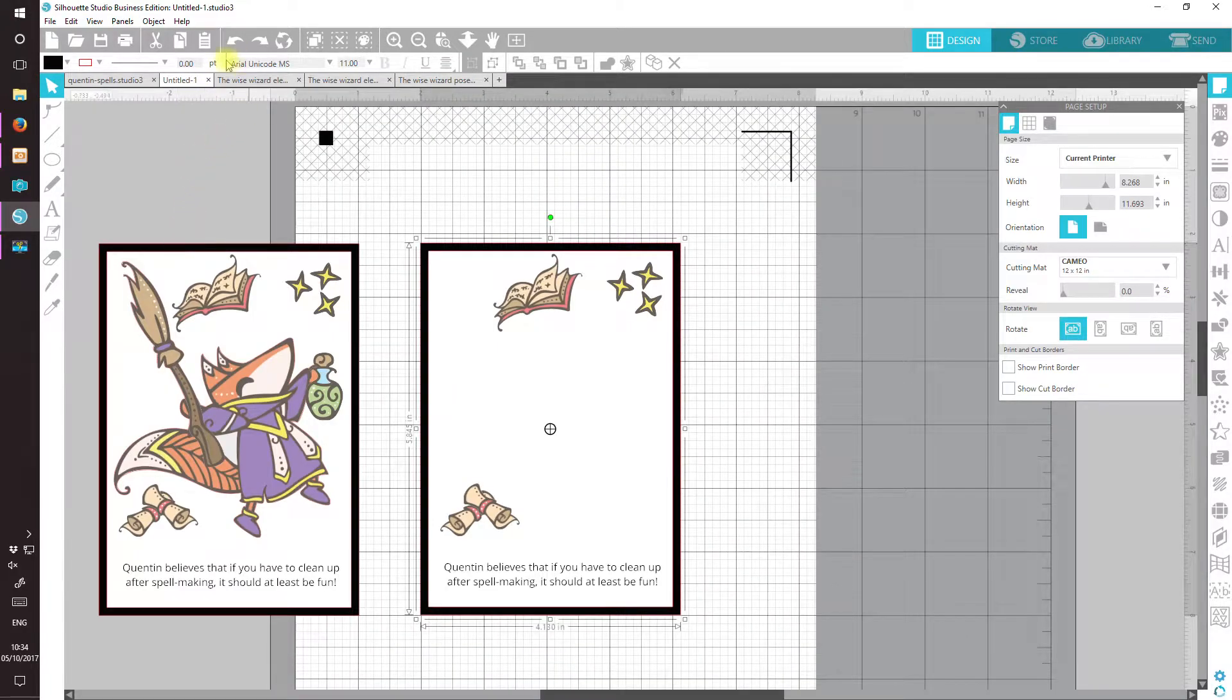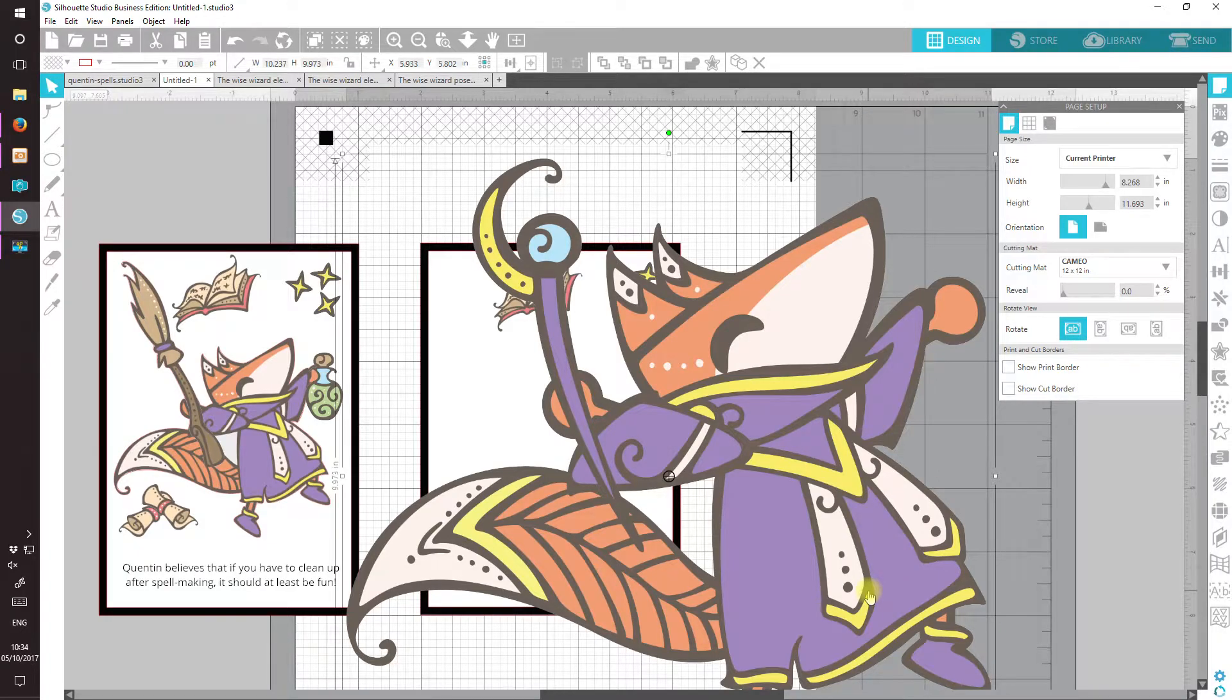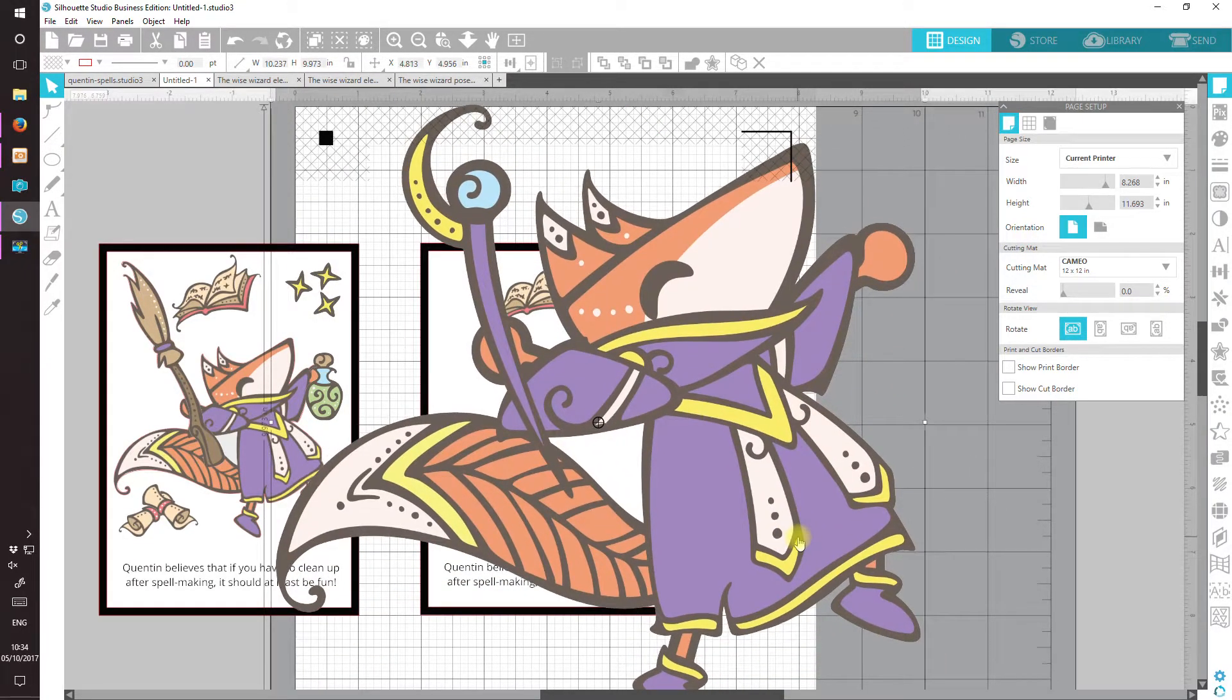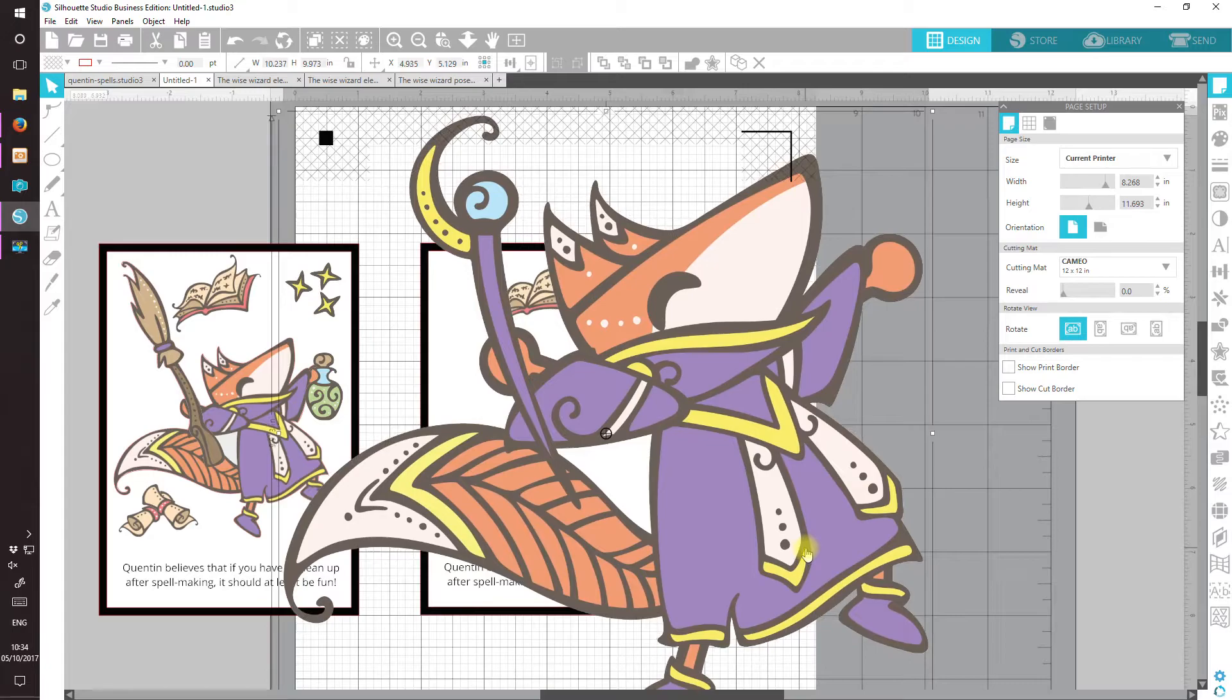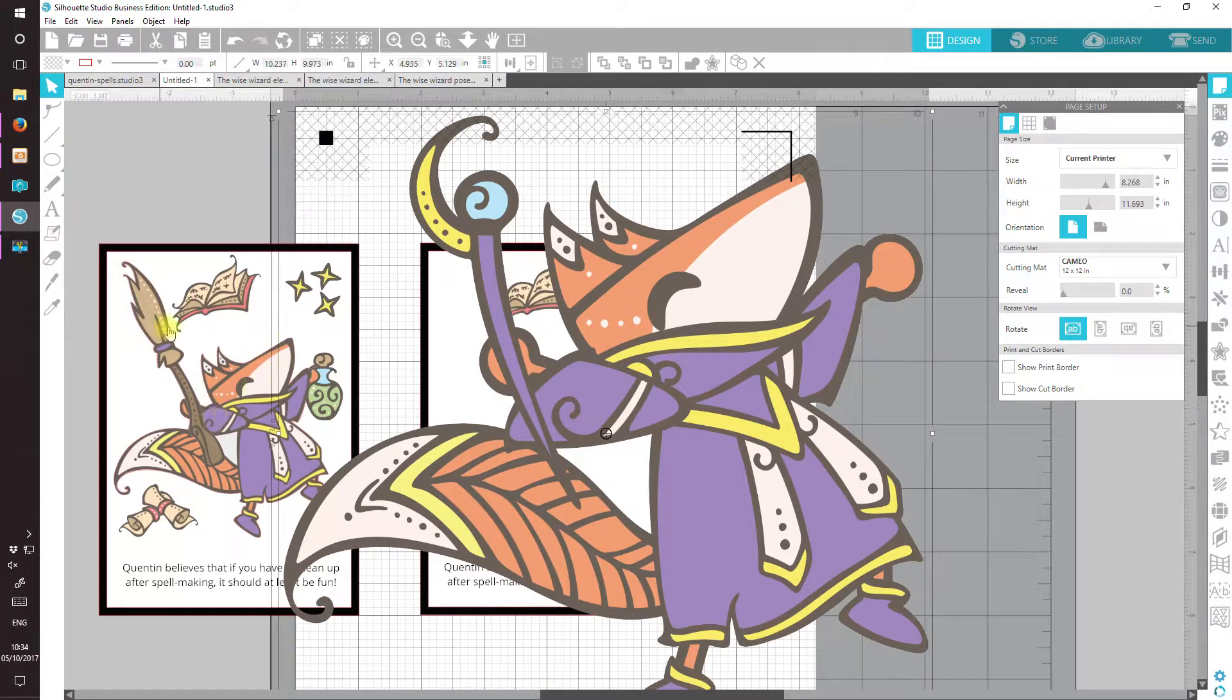So I'm going to bring him in here and paste him. Now you'll notice I haven't traced him and that's because I don't think I intend to do anything other than print him on a white background.